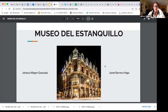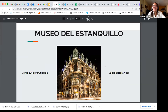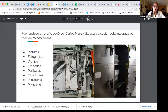El Museo del Estanquillo se encuentra en la calle de Isabel la Católica esquina con Madero. Es el edificio de la Esmeralda, muy famoso y bonito. La entrada siempre es gratuita. El museo fue fundado en 2006 por Carlos Monsiváis. La colección está integrada por más de 20 mil piezas y fue hecha a lo largo de los años de Monsiváis.